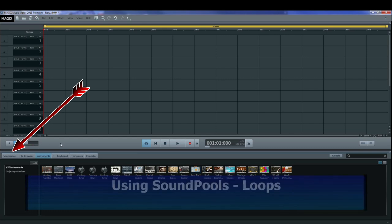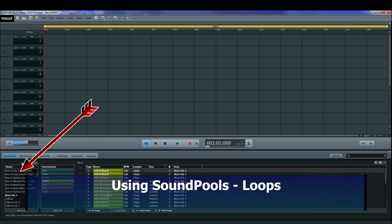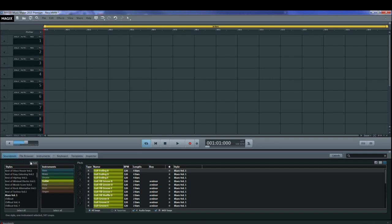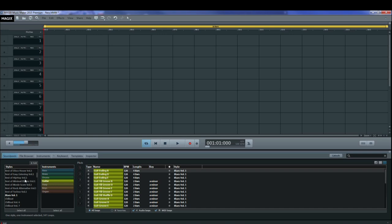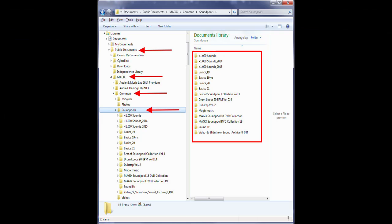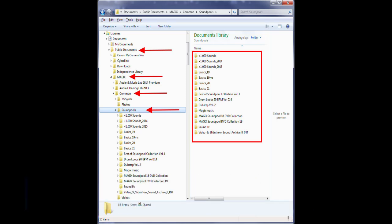Now let's take a look at sound pools and loops. When you first install Music Maker, you may not have any here. Or after you've downloaded everything, there may be some that come in. You can click on the add button here and navigate to the location where you keep your sound pools. And it will automatically fill in the table. By default, the sound pools are installed under users, public documents, MAGIX, common, sound pools. As you can see on the screen right here.